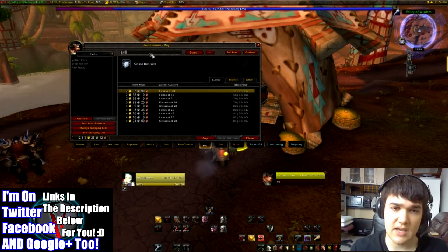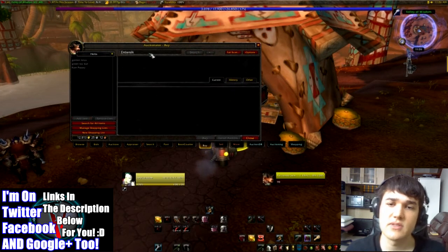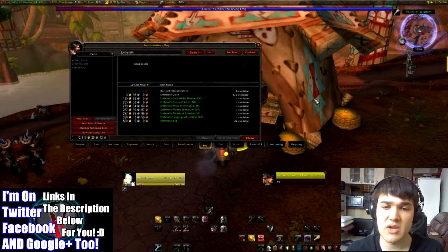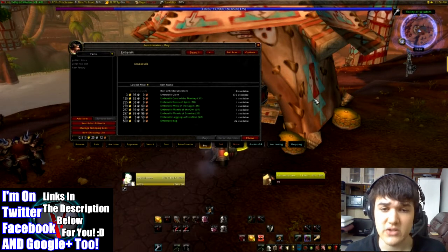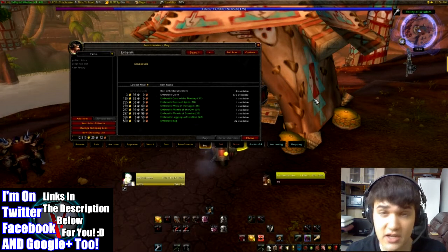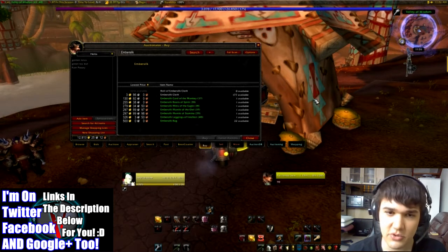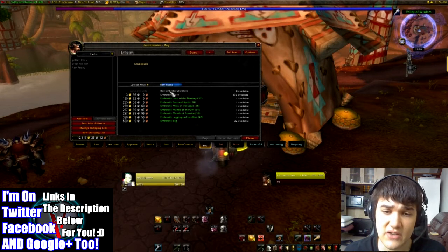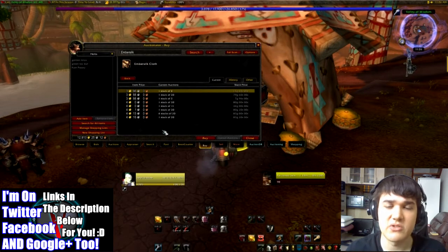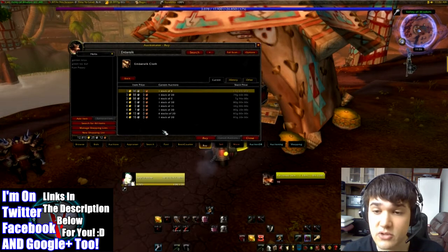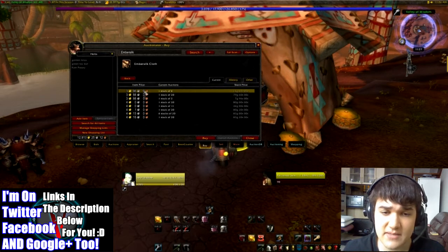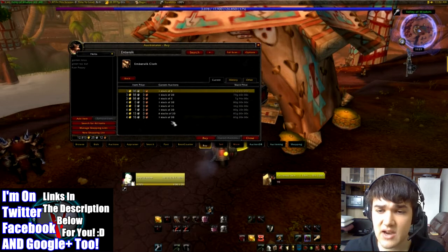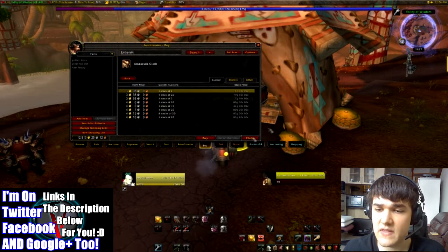If we search for something like embersilk, there are several different types of items, so it's going to ask you to choose by clicking on which one you want. You've got bolts of embersilk cloth — there aren't actually any on the auction house — you've got embersilk cloth, and then all of these different embersilk items. Let's click on embersilk cloth, and it has brought through all the different items of embersilk cloth, again with item price per item on the left hand side, the stack size, the number of stacks at that price, and the stack price — which is pretty fantastic.